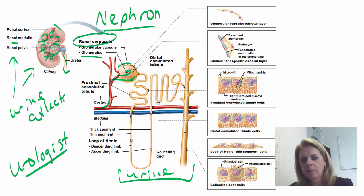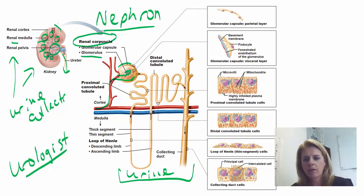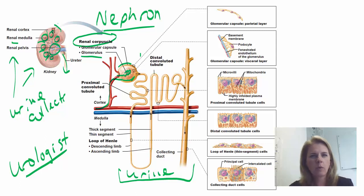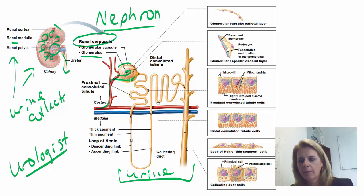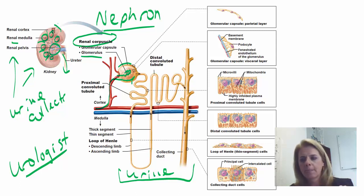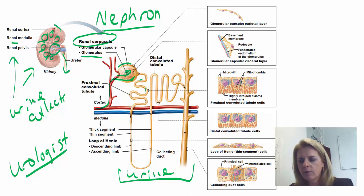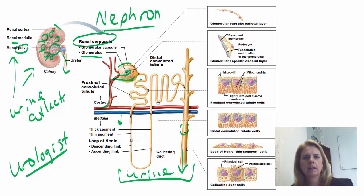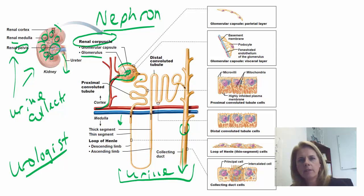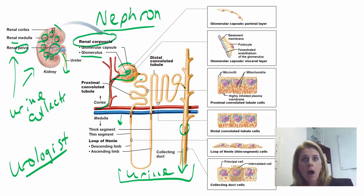As blood goes through that capillary, filtration pressures push the plasma out into the glomerular capsule. The watery portion of the blood is pushed out into this glomerular capsule, and we call that filtrate. It's really similar to plasma — the liquid part of blood. This filtrate then travels through the nephron until it finally exits out to the renal pelvis, where it can leave through the ureters and go to the bladder.